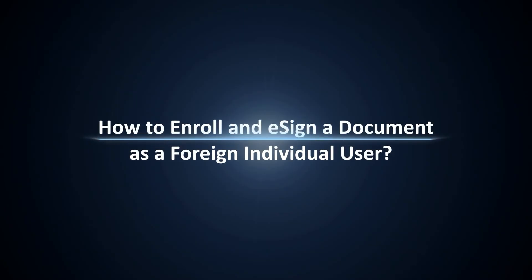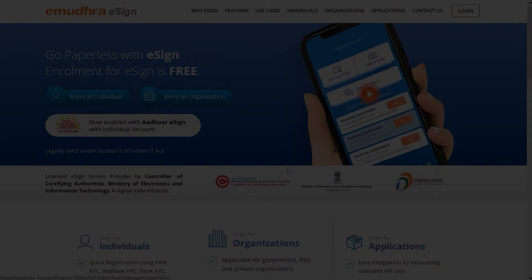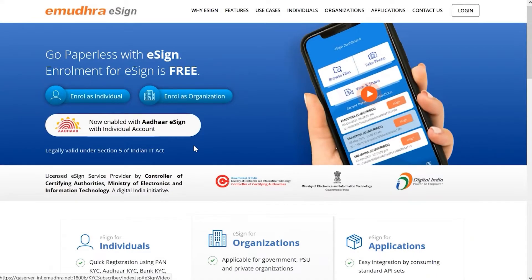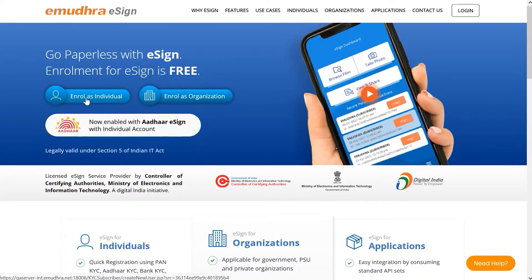Hello all, welcome to the eSign demo video about how to enroll and sign a document as a foreign individual user. Start your eSign journey by creating an eSign account. For this you need to visit the eSign website and select the enroll as individual option.